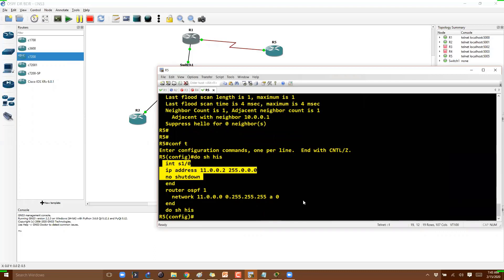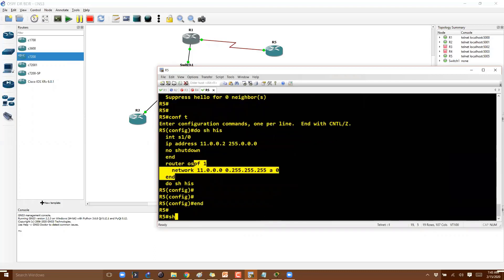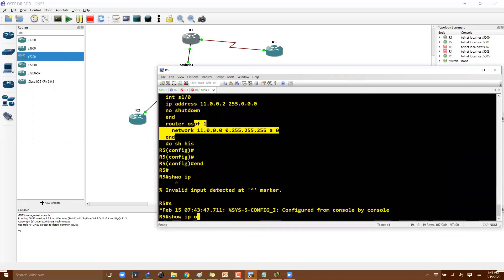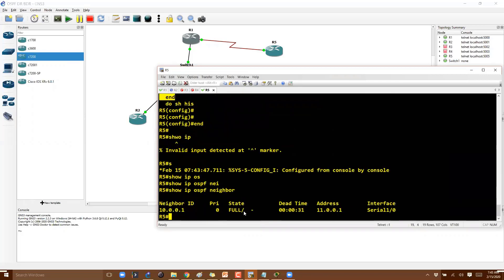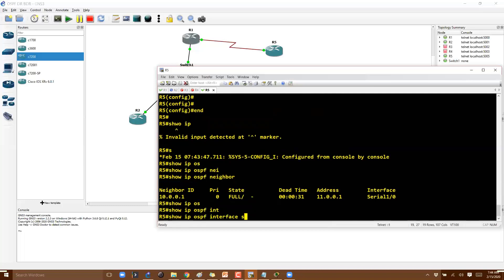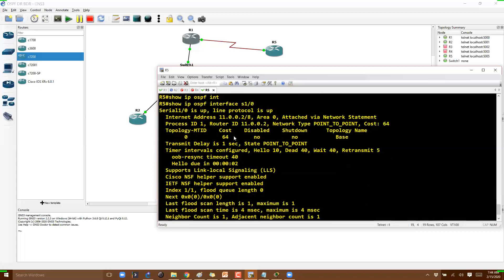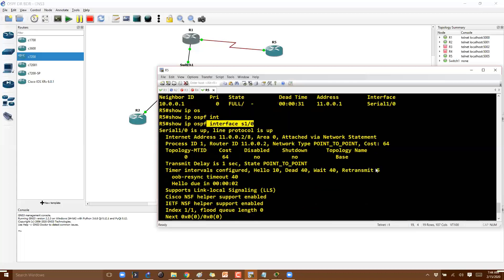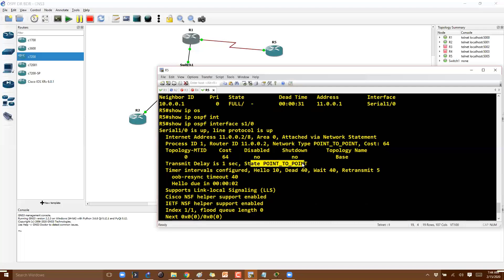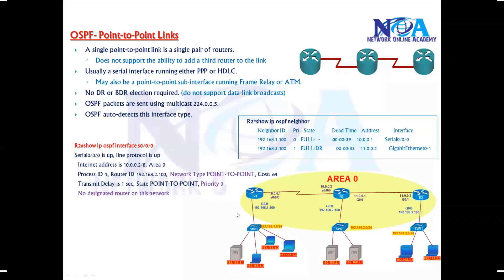On router 5, the interface S1/0 connects between router 1 and router 5, with OSPF configured. If you run 'show ip ospf neighbor,' the neighbor state shows Full, but the DR/BDR column is blank — there is no priority information here. Using 'show ip ospf interface' on the serial interface shows the network type as point-to-point and the state as point-to-point.